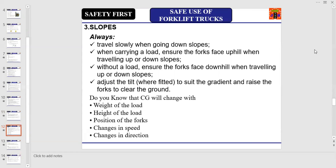Do you know that the center of gravity will change with the weight of the load, height of the load, position of the forks, changes in speed, and changes in direction? You have to keep this information in mind every time you are at work.